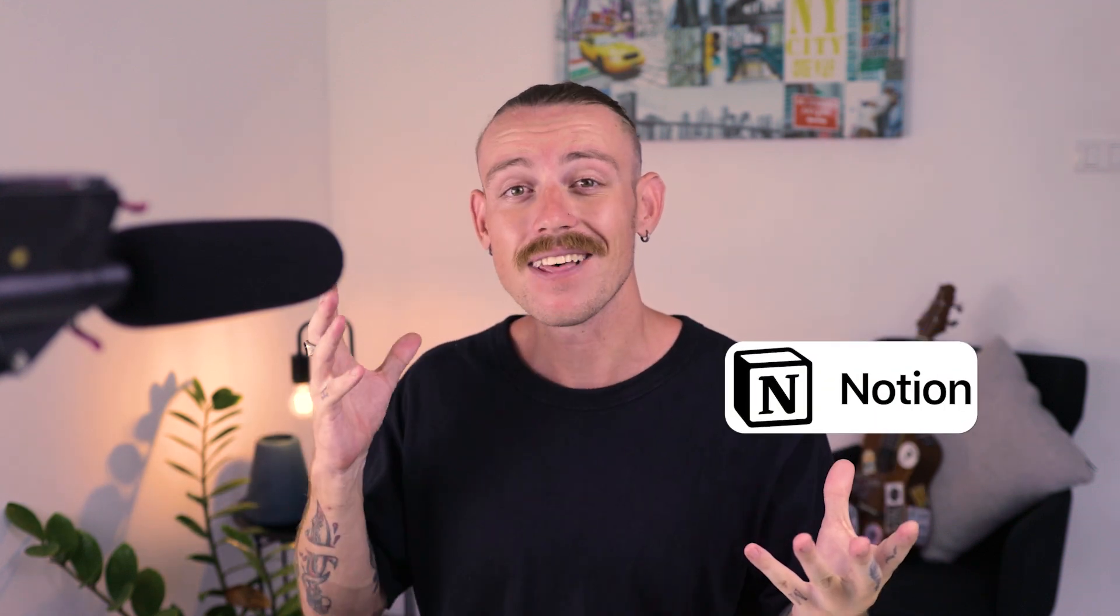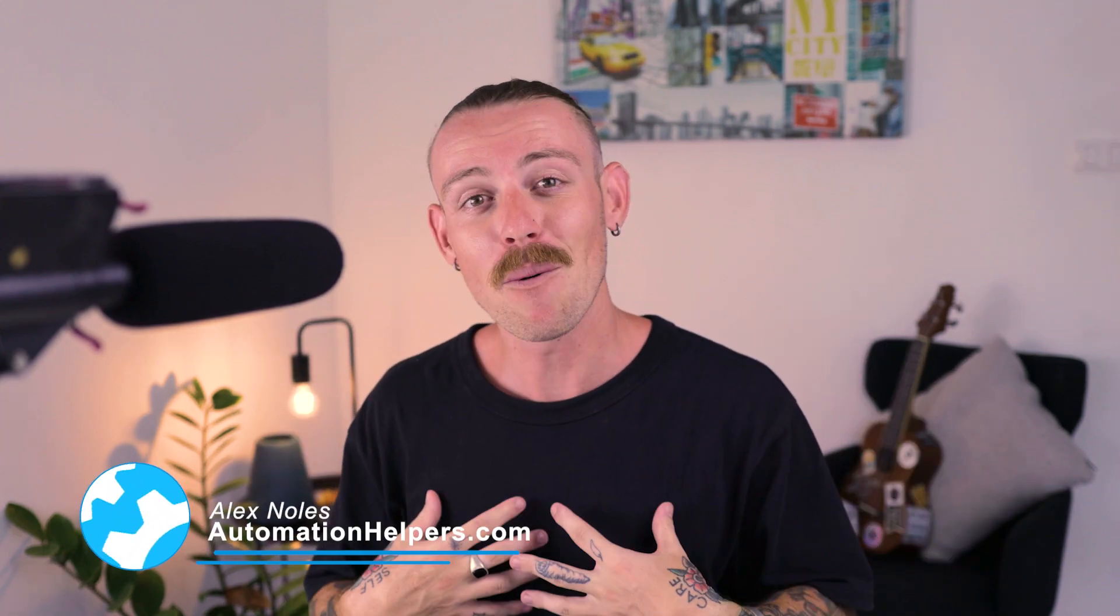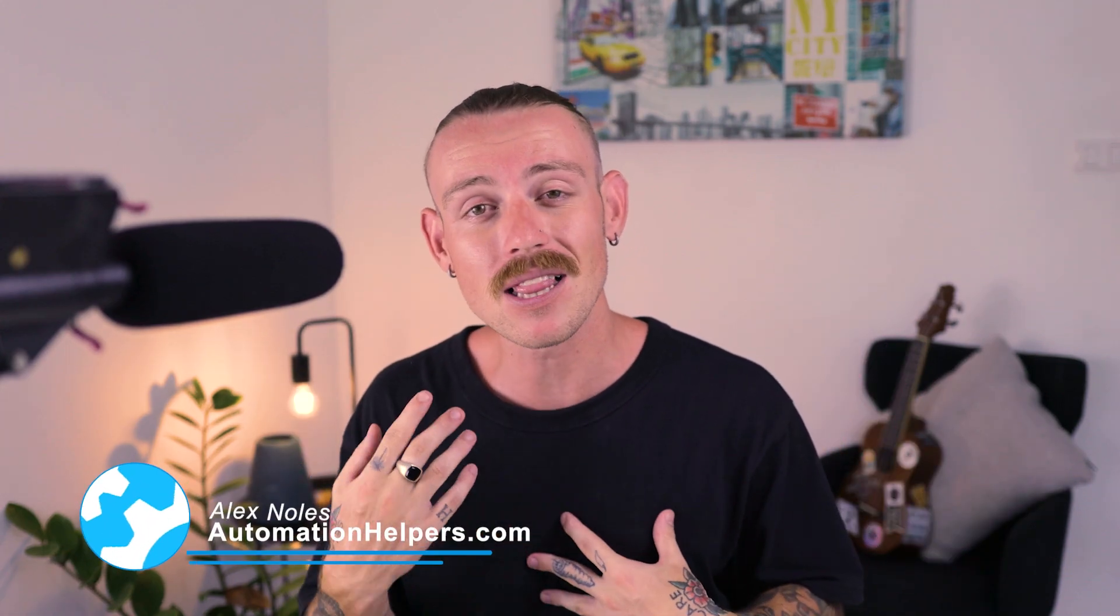So in this video, let's look at how you can build custom client portals, wikis, directories, and more using Notion and Softr. Hi there, I'm Alex Knowles from AutomationHelpers.com, and we help companies like yours get automated with portals, apps, and integrations.